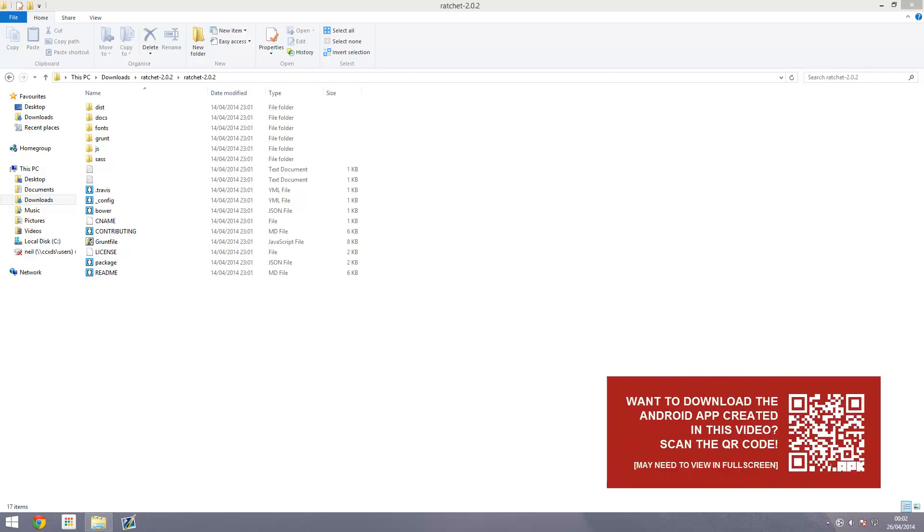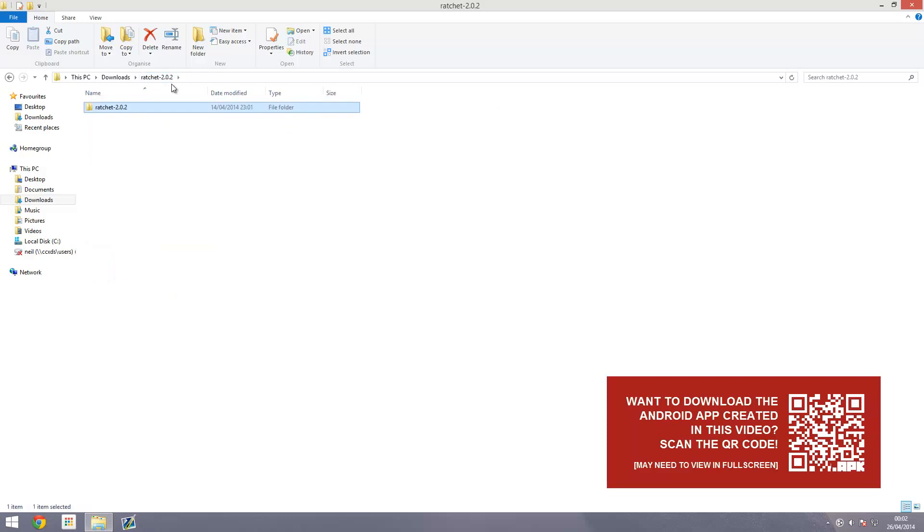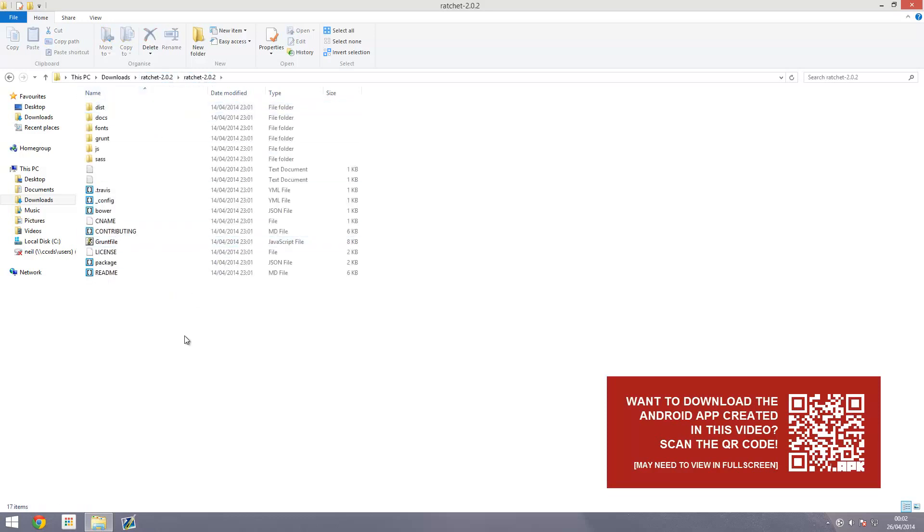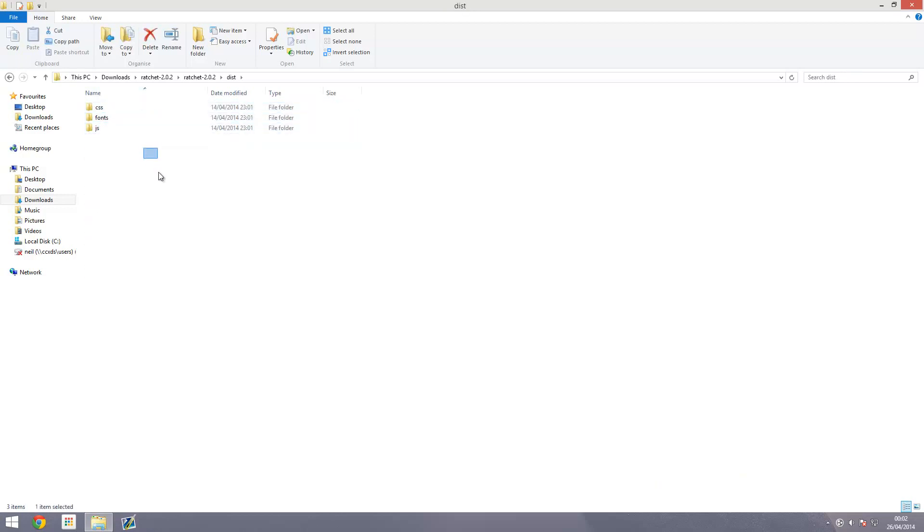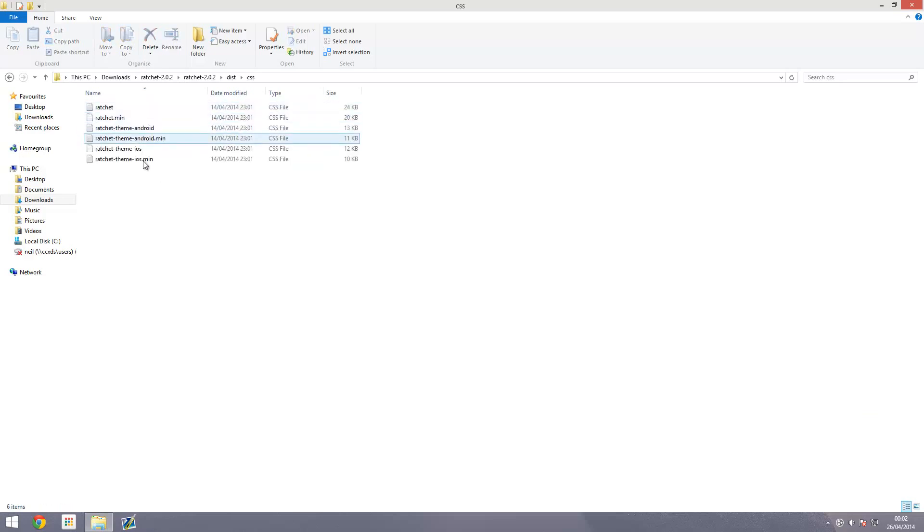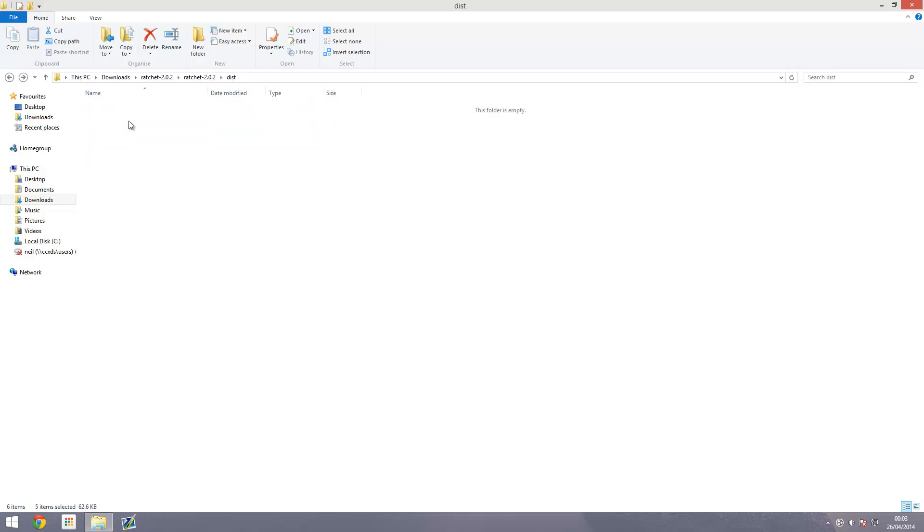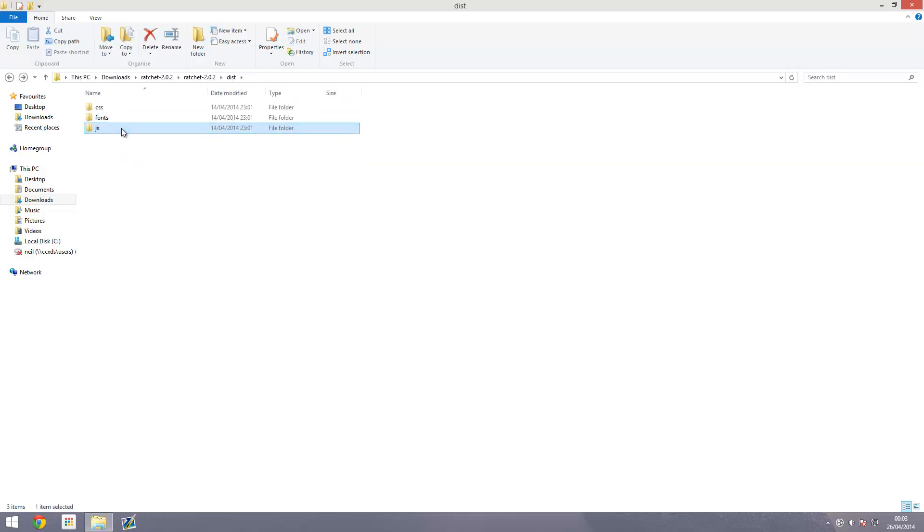In the last video we left off with this folder structure extracted from the Ratchet website. Open it up and go into the DIST, the distribution folder. This is what we need. Here I've got my CSS folder with a bunch of CSS files, fonts for the icons, and the JavaScript.